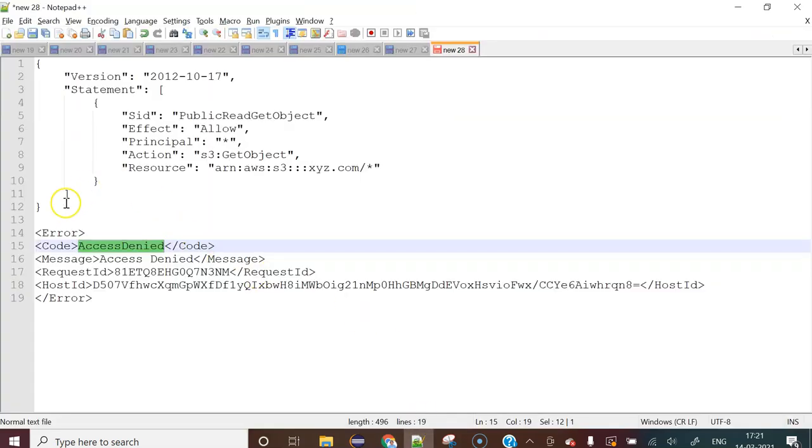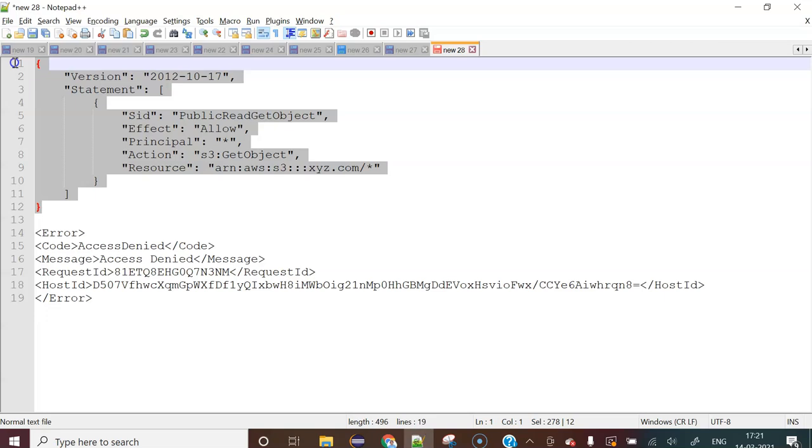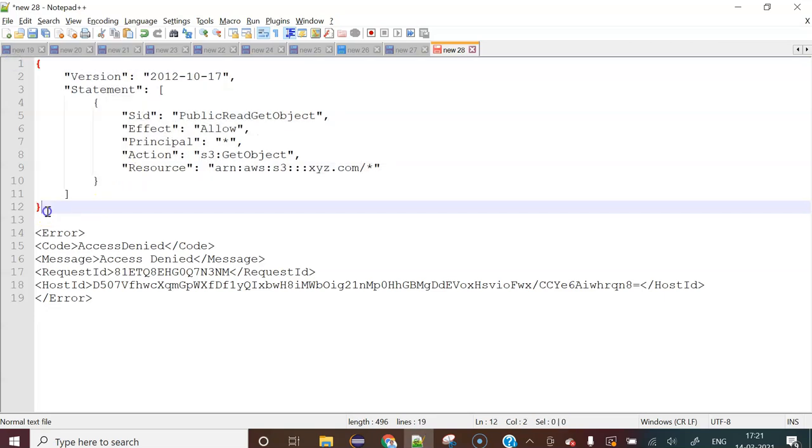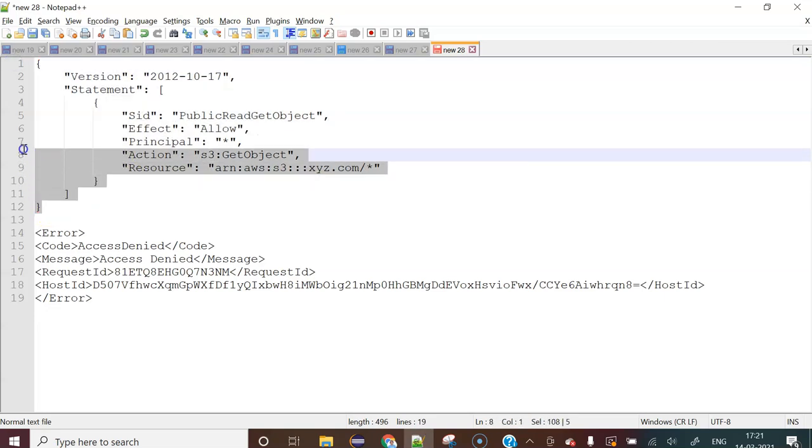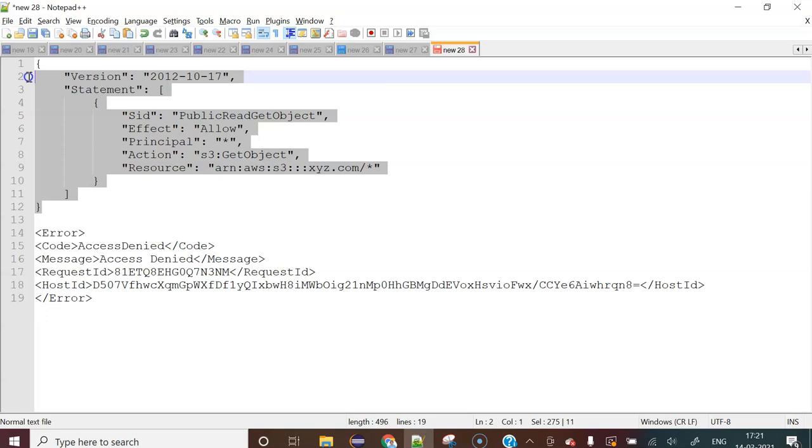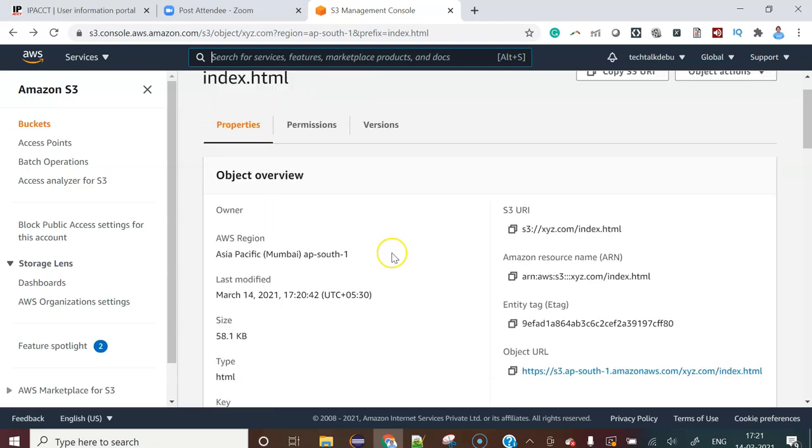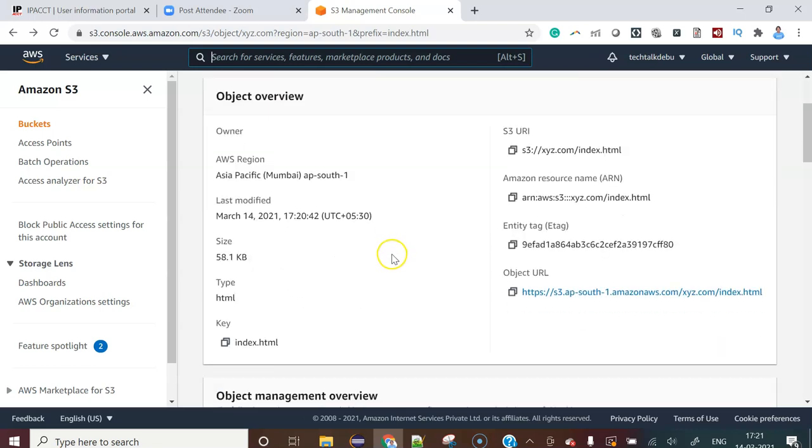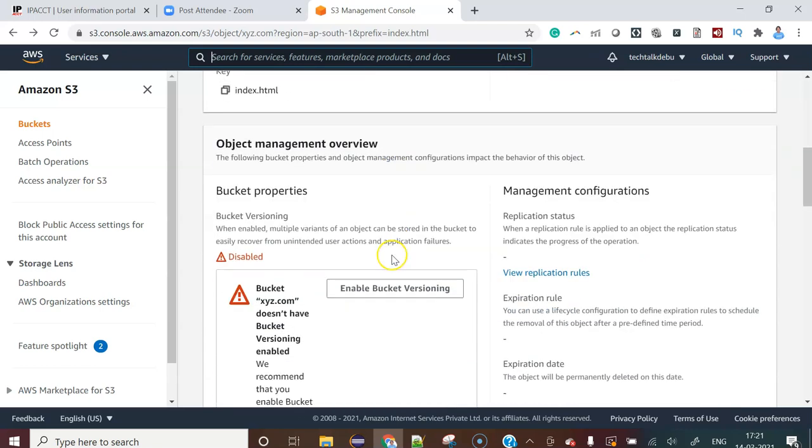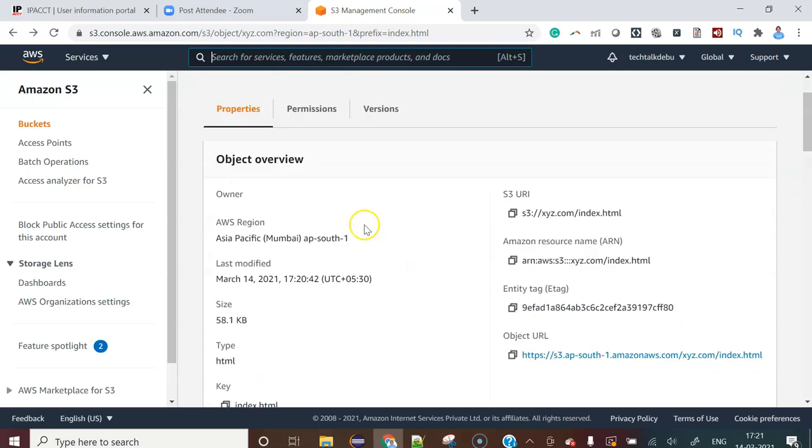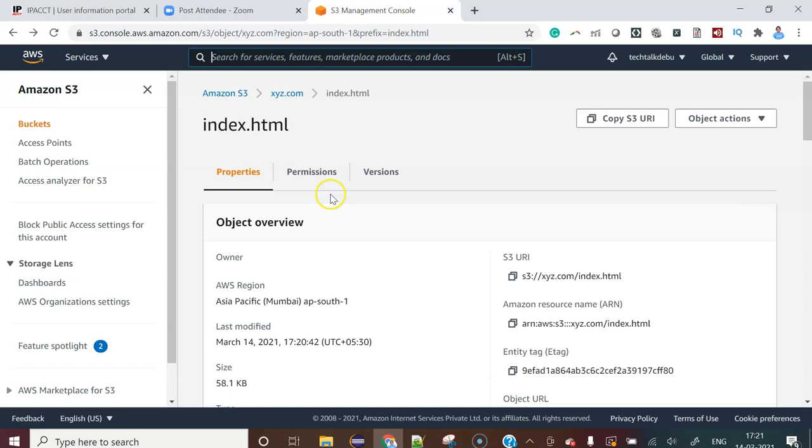There are two things. One is if you put this policy in the bucket level, this kind of problem will be resolved. Let me put this policy. Definitely I will provide that policy in my description section.